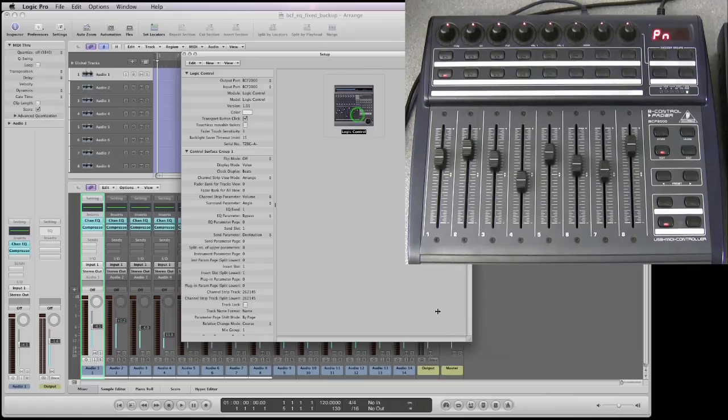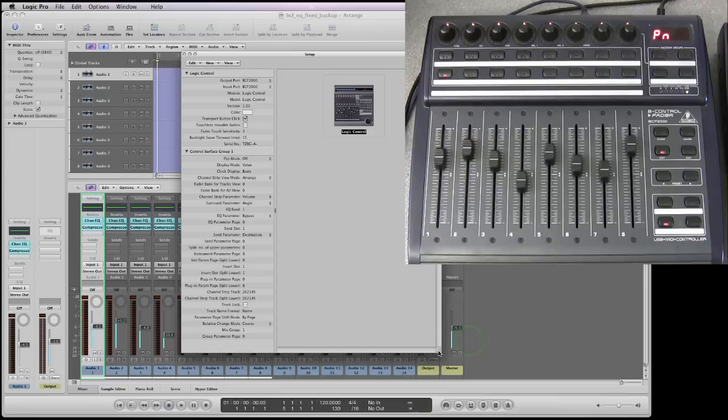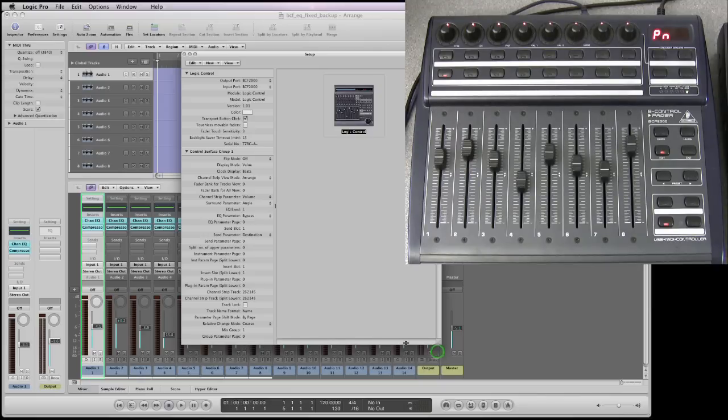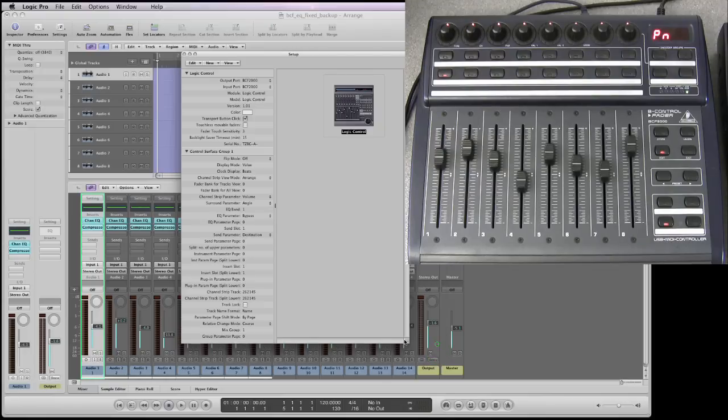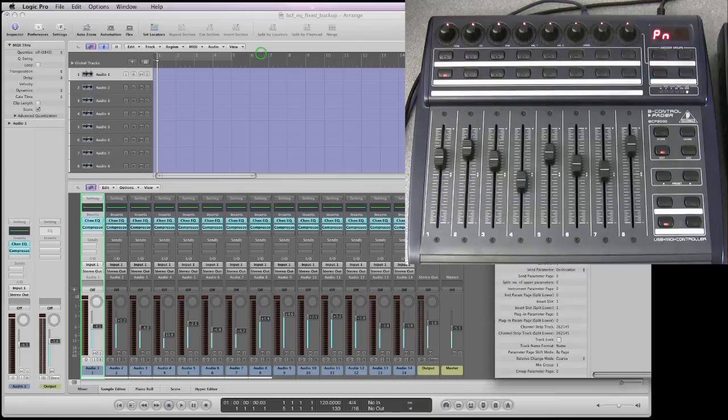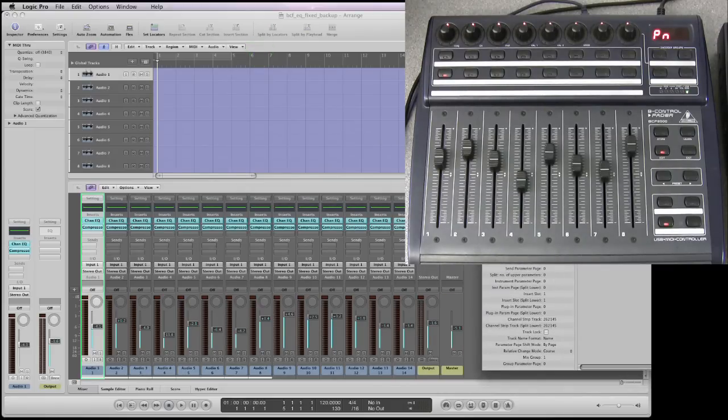Over in logic the controller setup panel pops up showing the newly installed logic control unit. On the left are all its parameters, these are its basic parameters. Let me just move this panel out of the way. So that's it. That's how you get it set up for logic control.